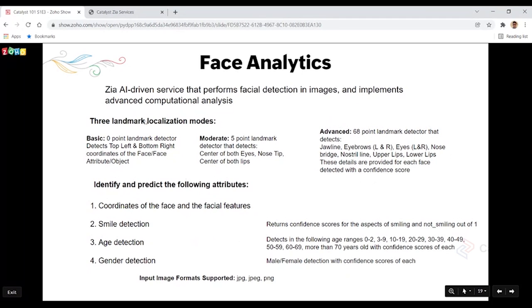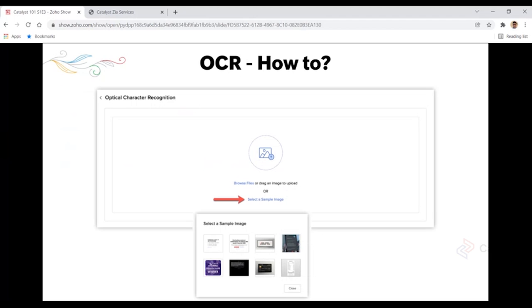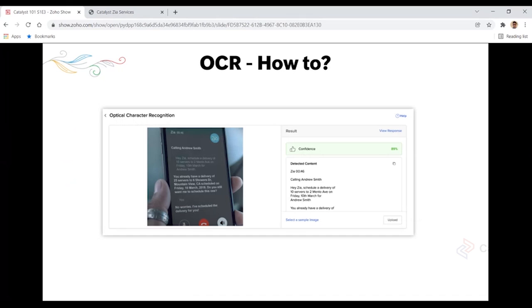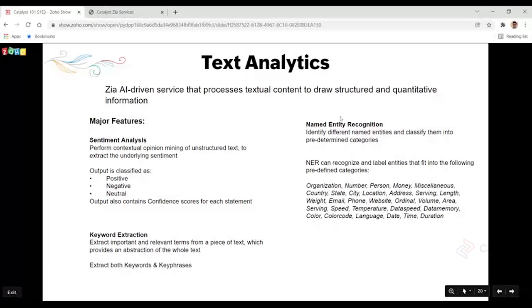Text analytics is extremely useful in many use cases, particularly in e-commerce — for picking up reviews, making sense of feedback, or analyzing user-generated comments from social media. We offer three major features within text analytics: Sentiment Analysis, Named Entity Recognition, and Keyword Extraction. The procedure is similar to what we've discussed — go into Zia Services, select Face Analytics or the relevant tool, choose a sample image, and view the output.